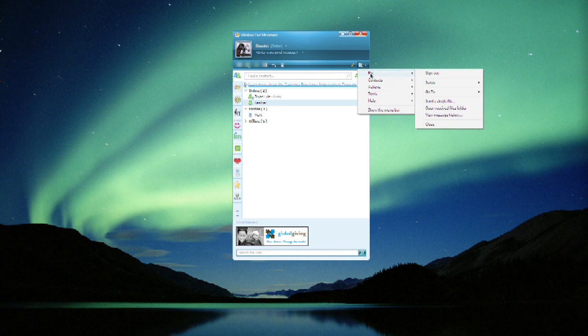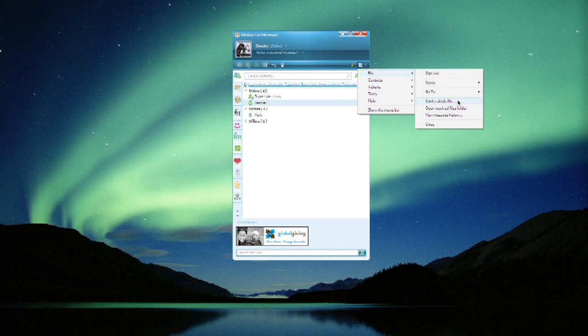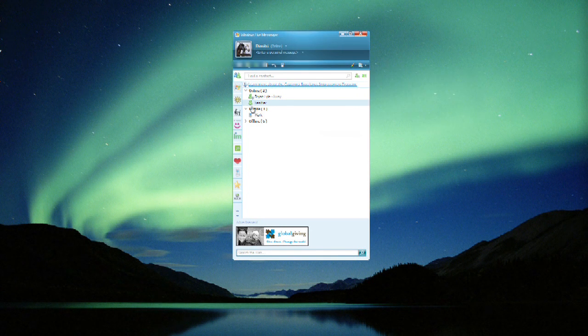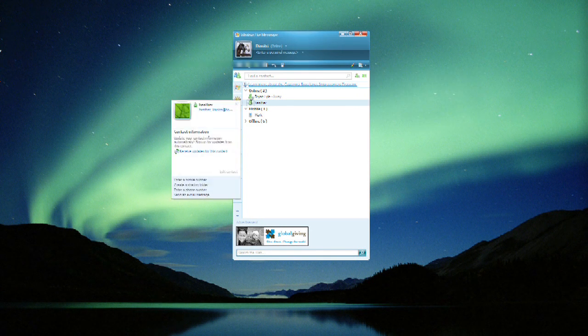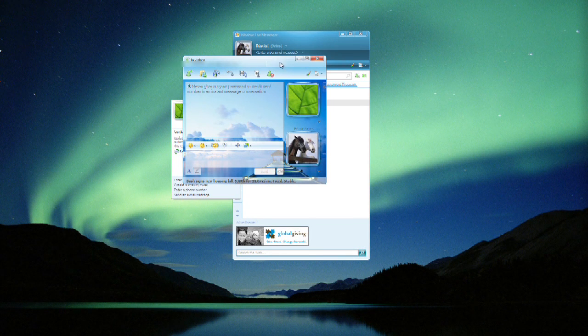So you can see all these menu items. Under File, then send a single file. That's one method to go ahead and get a file to someone directly. But let's start up a chat window with a friend of ours.